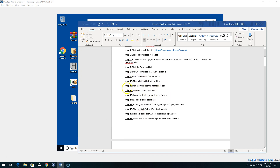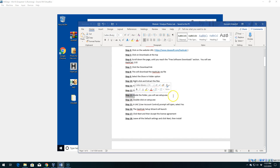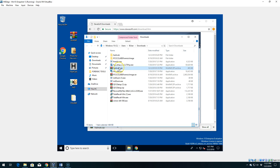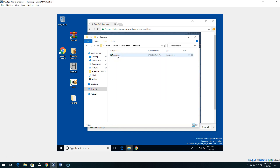Once it extracts, in step 11 you should see the folder. In step 12, double-click the folder to open it. In step 13, you will see a setup.exe file. We see the HashCalc folder here — there is the setup.exe file. Go ahead and double-click on that.